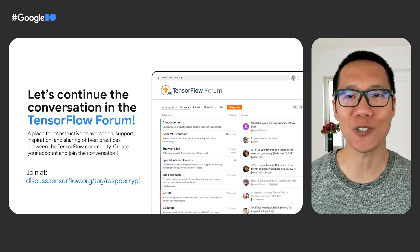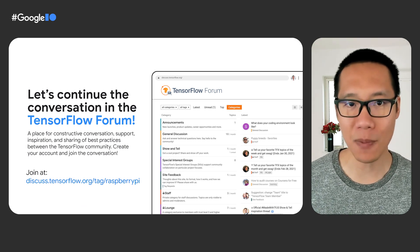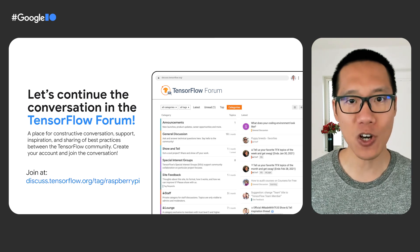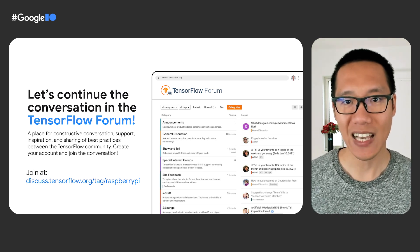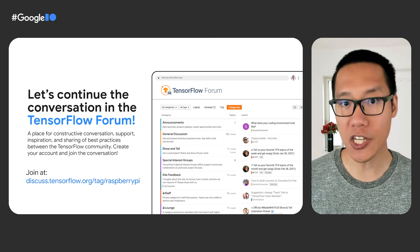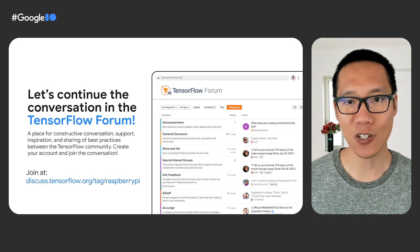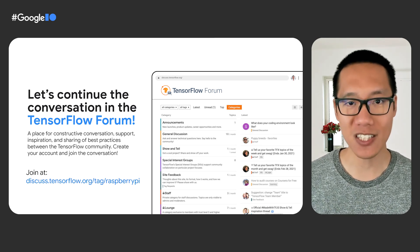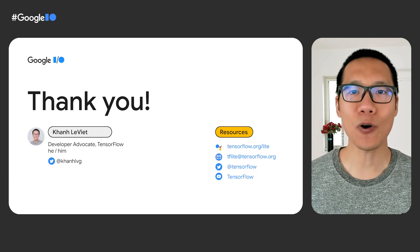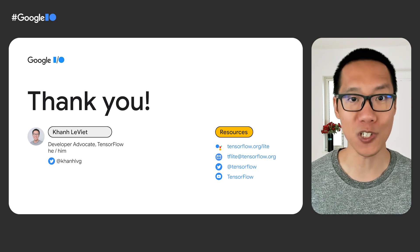That's all the content for today. If you have any questions, or if you want to discuss with others about running TensorFlow on Raspberry Pi, you can join the TensorFlow Forum. It's a place for developers and contributors to engage with each other and with the TensorFlow team. Go to discuss.tensorflow.org and create your account today. Thank you for watching, and don't forget to subscribe to the TensorFlow YouTube channel for more machine learning tutorials.